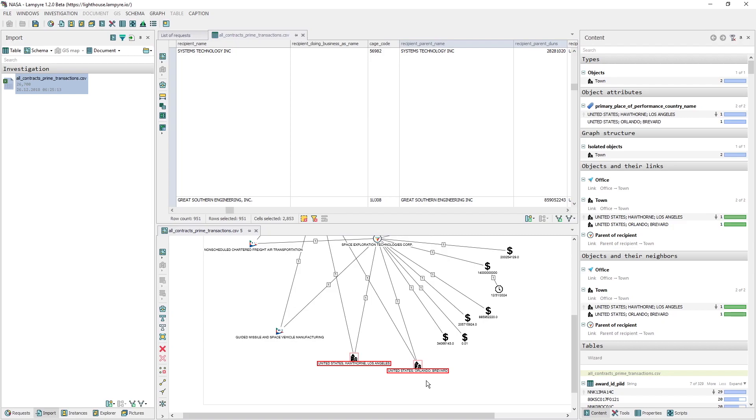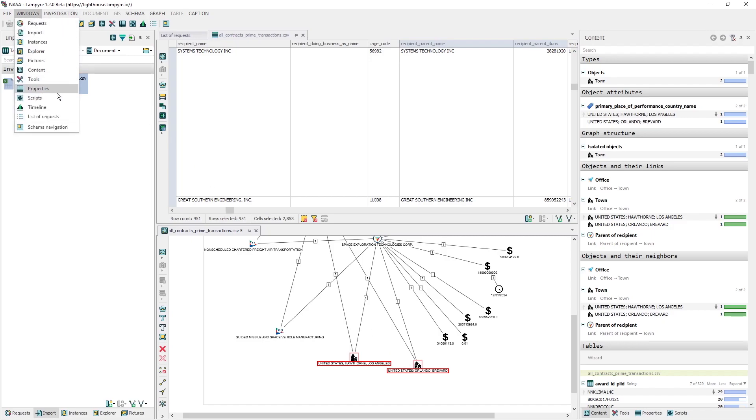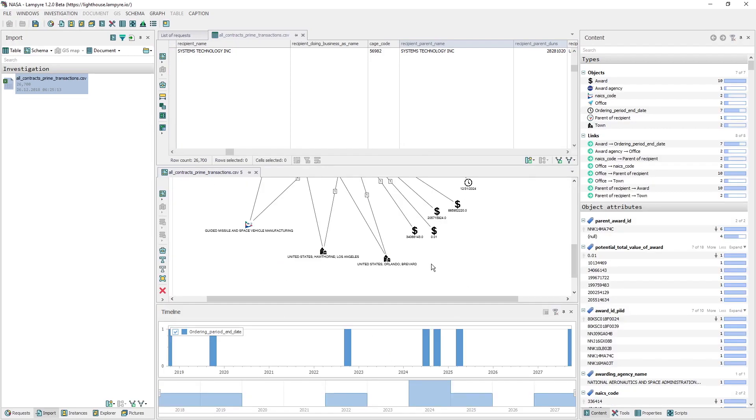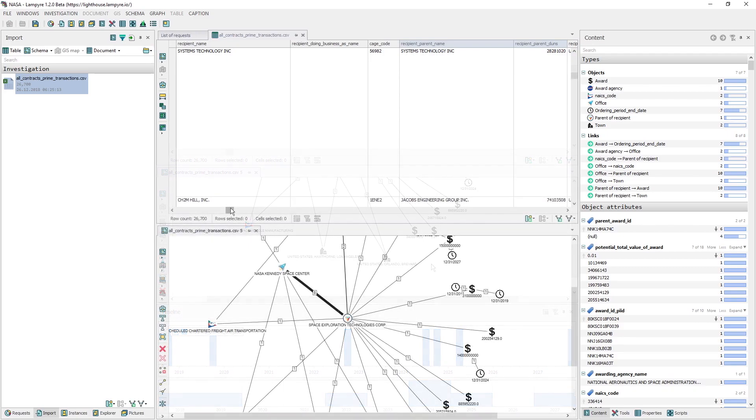Lampire platform has a feature of viewing data in the timeline mode. We're going to use it to analyze the dates of the contracts. In the windows main menu, we choose timeline. In our case, on the timeline, we see the end of all works dates.